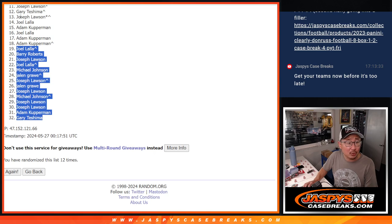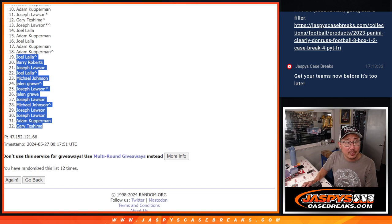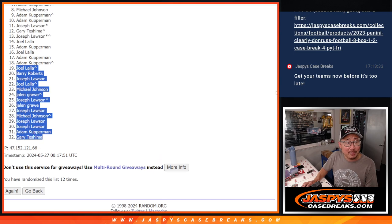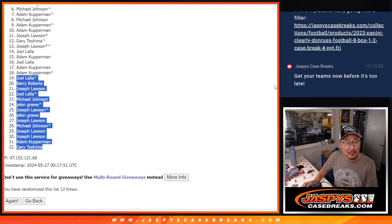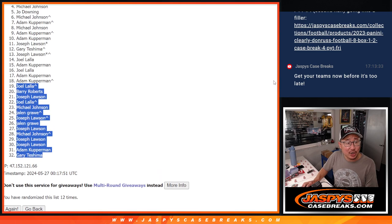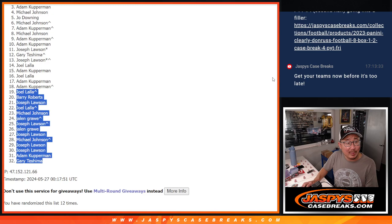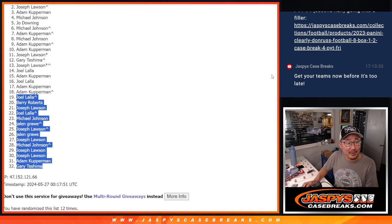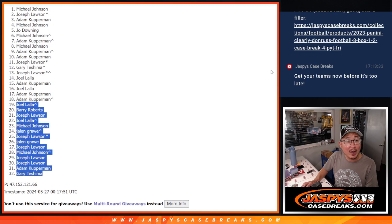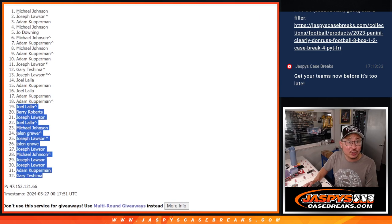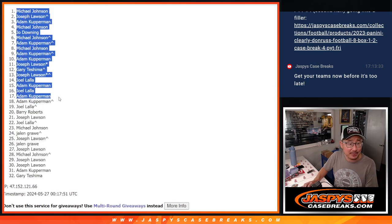Adam, Adam, Joel, Adam, Joel, Joe, Gary, Joe, Adam, Adam, Michael, Adam, Michael, Joe, Michael, Adam, Joe, and Michael Johnson with the top team there.